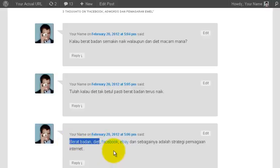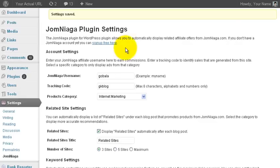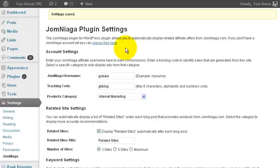So that's how easy it is to start using the Jomniaga affiliate plugin for WordPress to automatically display affiliate links and related affiliate sites from your WordPress blogs and very quickly and easily make money from affiliate marketing. Thank you.